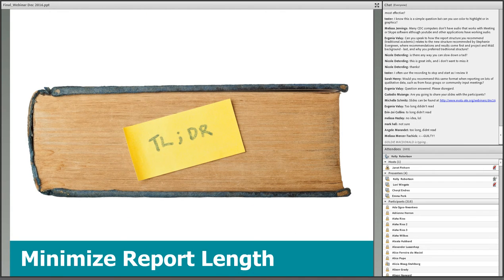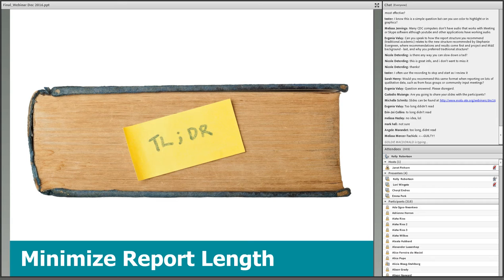No evaluator wants their hard work to become a dust collector, and no project staff want to read an evaluative novel if it's possible to have high-quality cliff notes. Another aspect to consider in the quest for user-friendly reports is minimization of report length. However, minimizing report length should not compromise report quality. These can seem like competing goals at times, but I'll provide some tips in the next section.